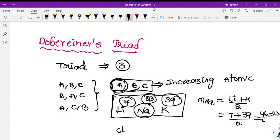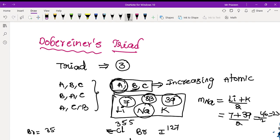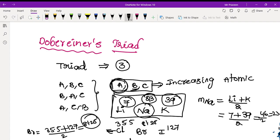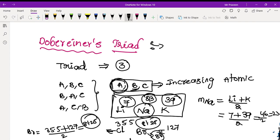Next is chlorine, bromine, and iodine. Iodine's atomic mass is 127, and chlorine's atomic mass is 35.5. The calculated average gives bromine's atomic mass as approximately 81.25.